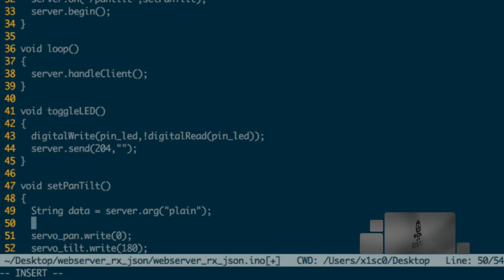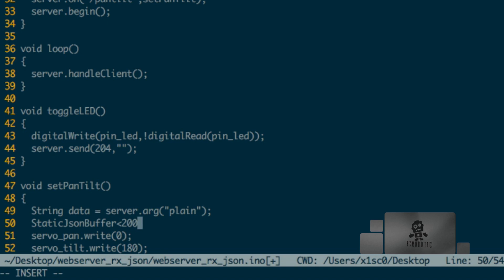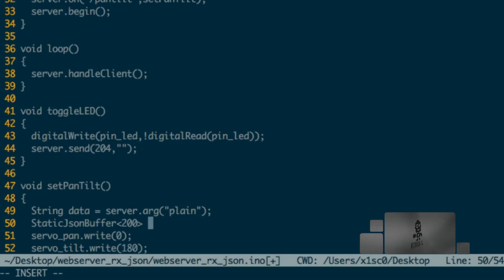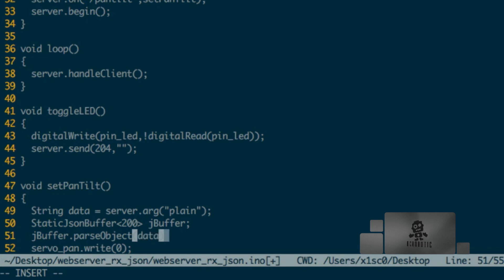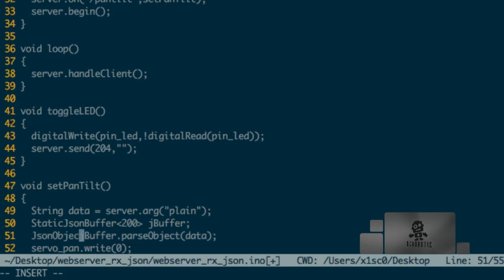And the next thing we're going to do is create a static JSON buffer object, which is part of that Arduino JSON library. It uses this template notation to specify the size. You could also use a dynamic buffer, but that's beyond the scope of this tutorial. I'll name it jBuffer for short. And then we're going to be using the method of that class called parseObject to search for data inside of that request. That's going to return a JSON object type, it's actually a pointer to that type, that I'll name jObject.